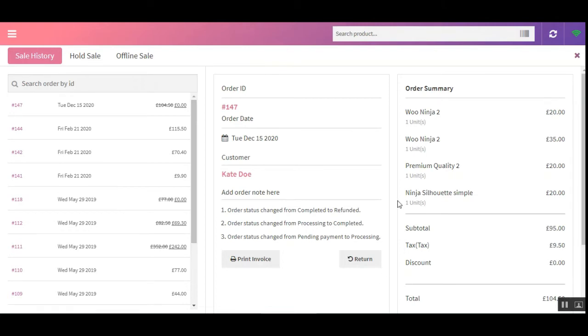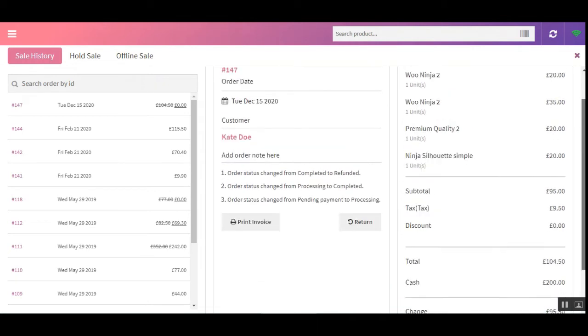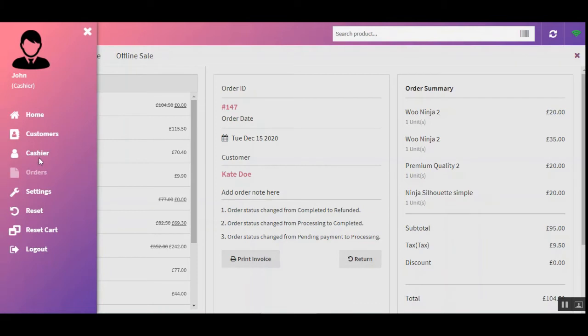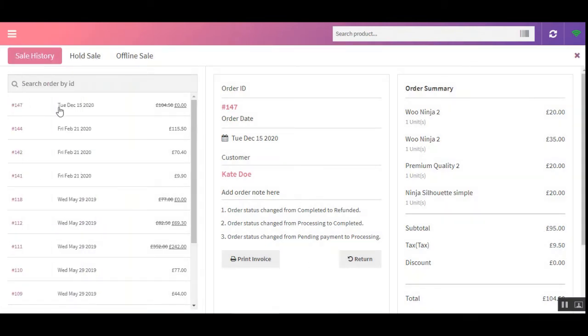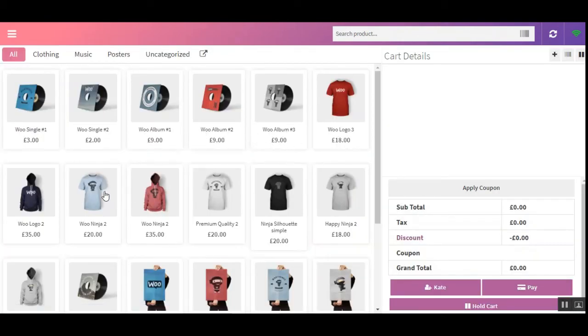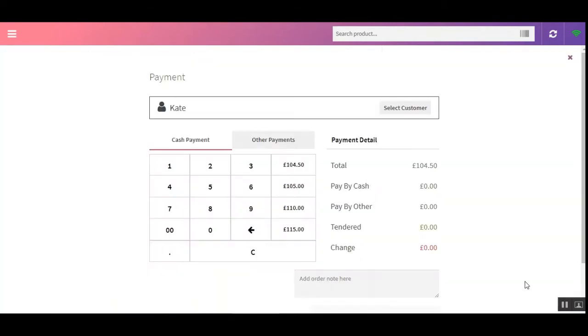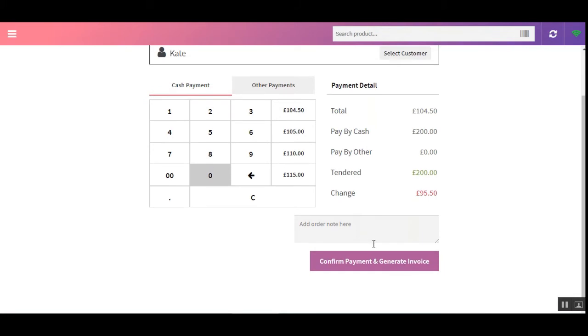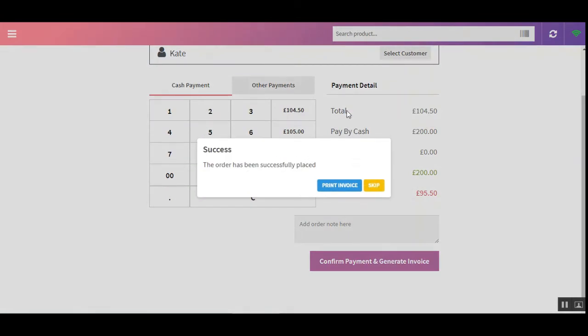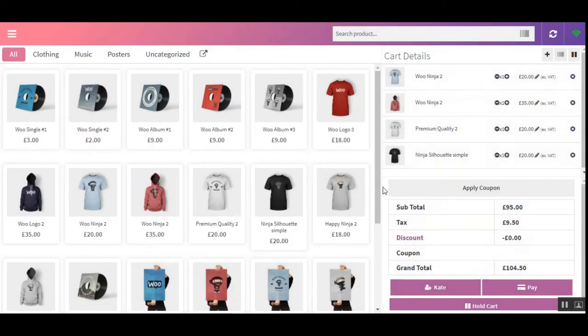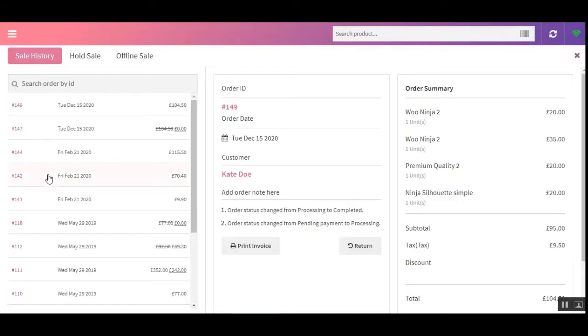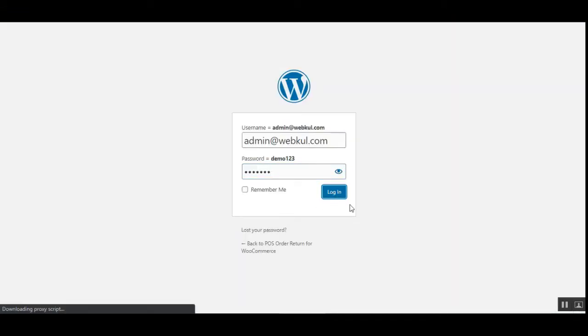Now let me take you to the admin backend panel to check how the outlet inventory is updated. I'll place one more order and simultaneously open the backend. Let me add four products and confirm the payment. These quantities will be deducted from the outlet — one unit each of all four products. Now in the Orders section we have order 149 with these four units.